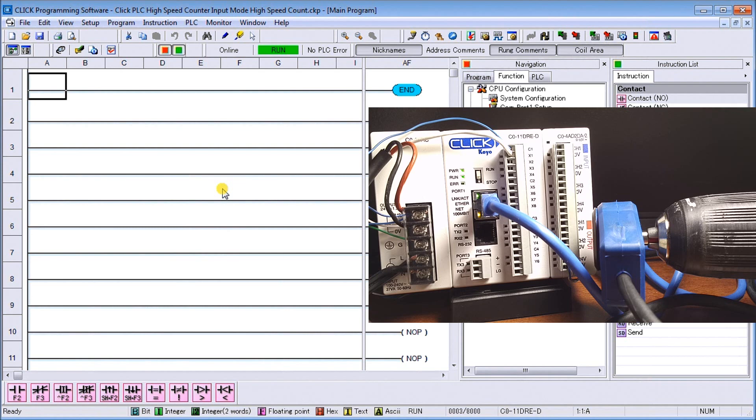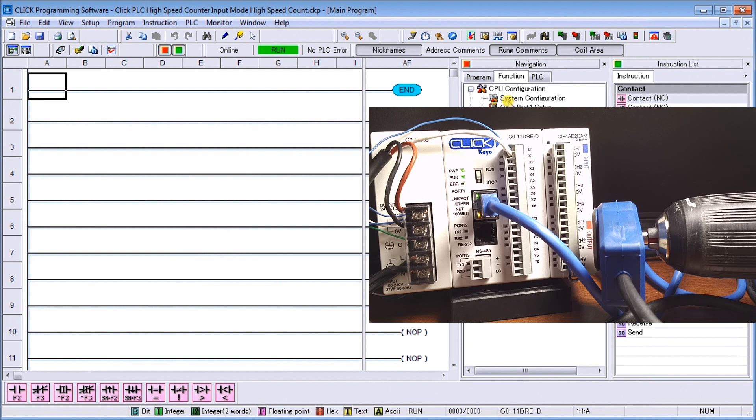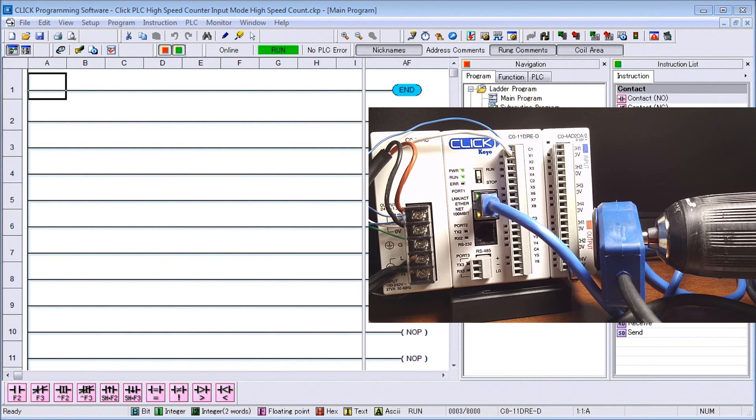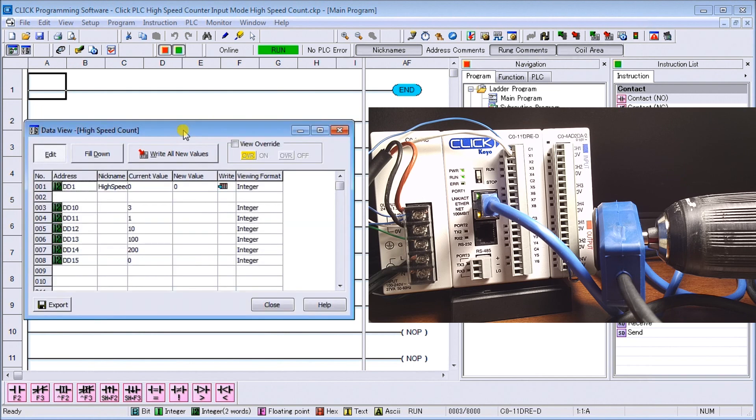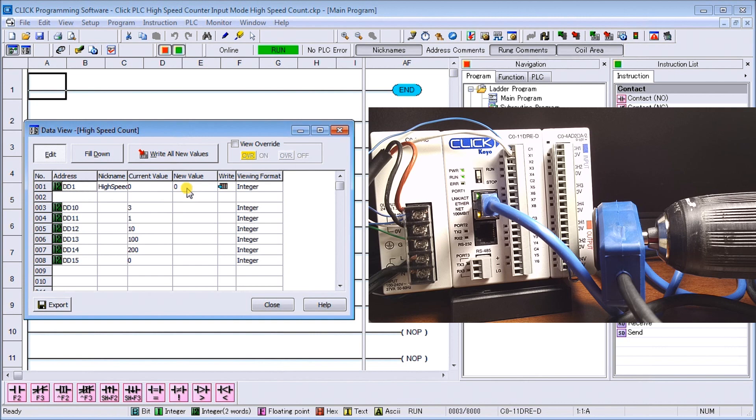Right now we're connected, we are running the program. All I have is my end screen on my screen, my end instruction, so there's no actual ladder logic to look at. If we look at the data monitor, DD1 tells me my current value that we've actually programmed in and we have zero pulses right now.